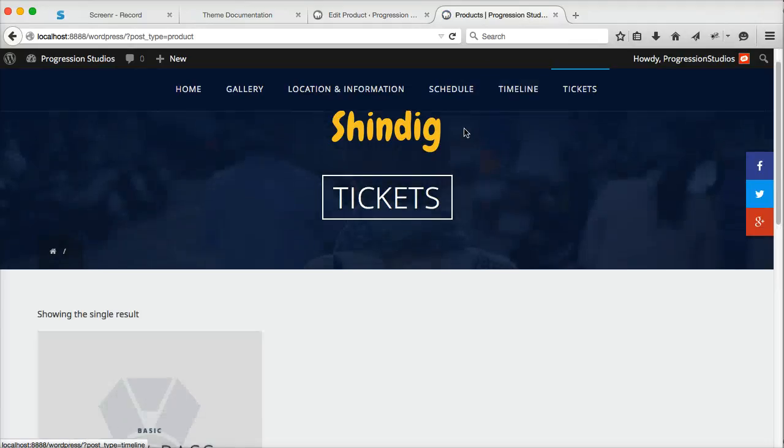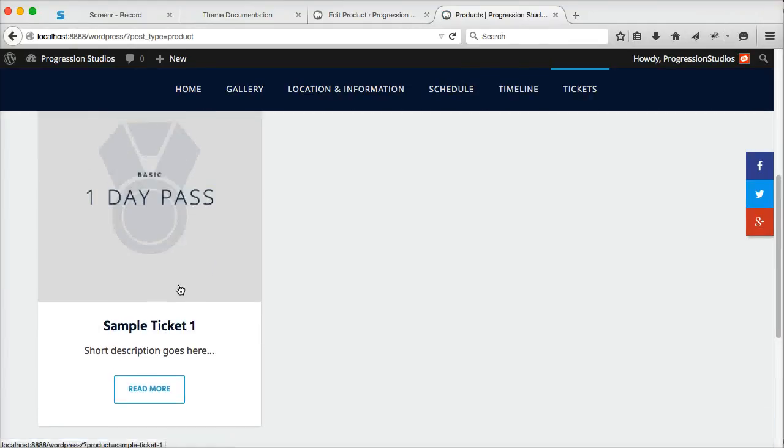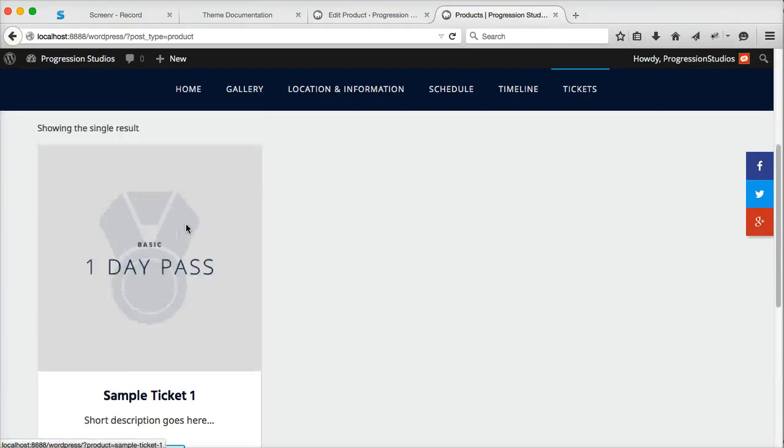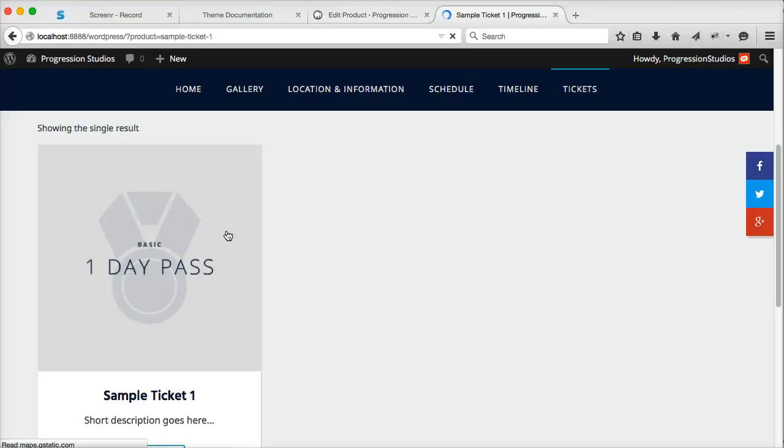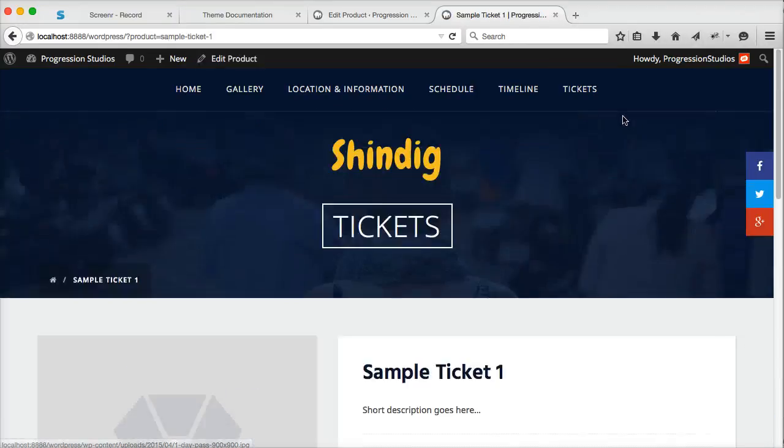And when we refresh, you'll have your ticket and a read more button since we haven't decided whether to actually use the e-commerce or not.